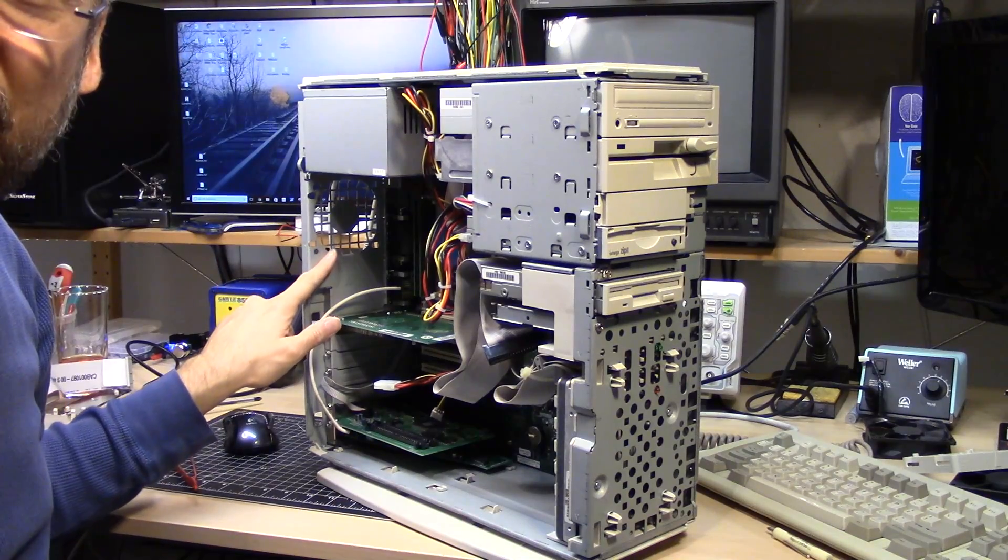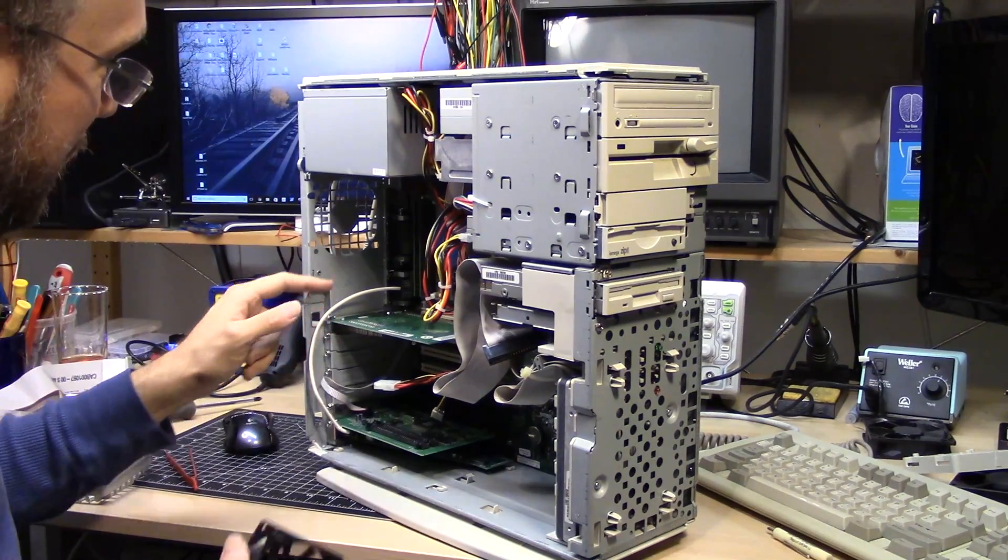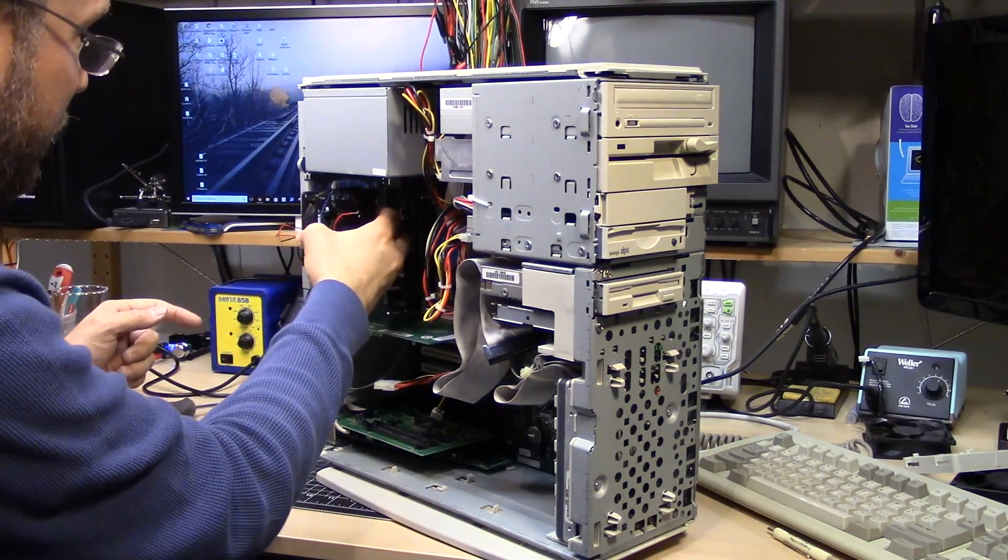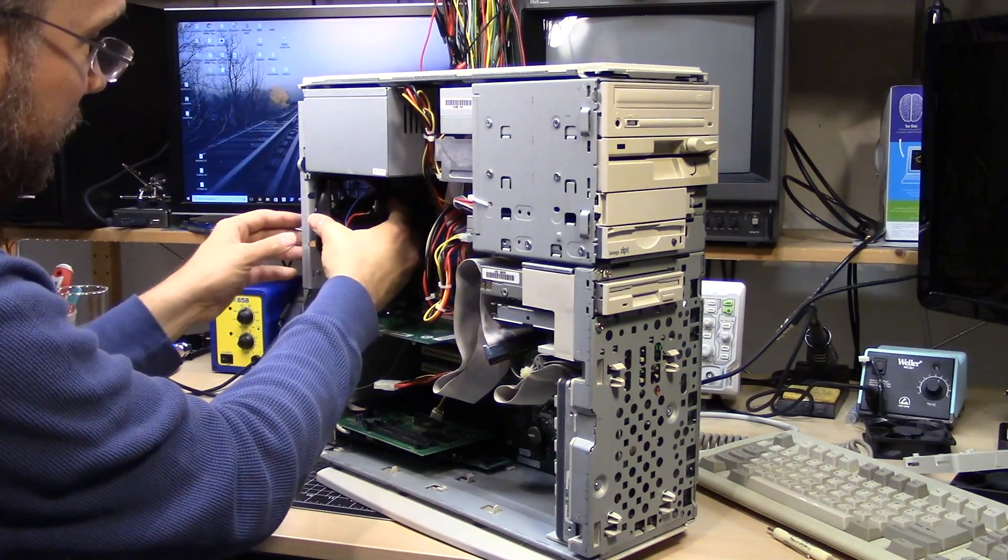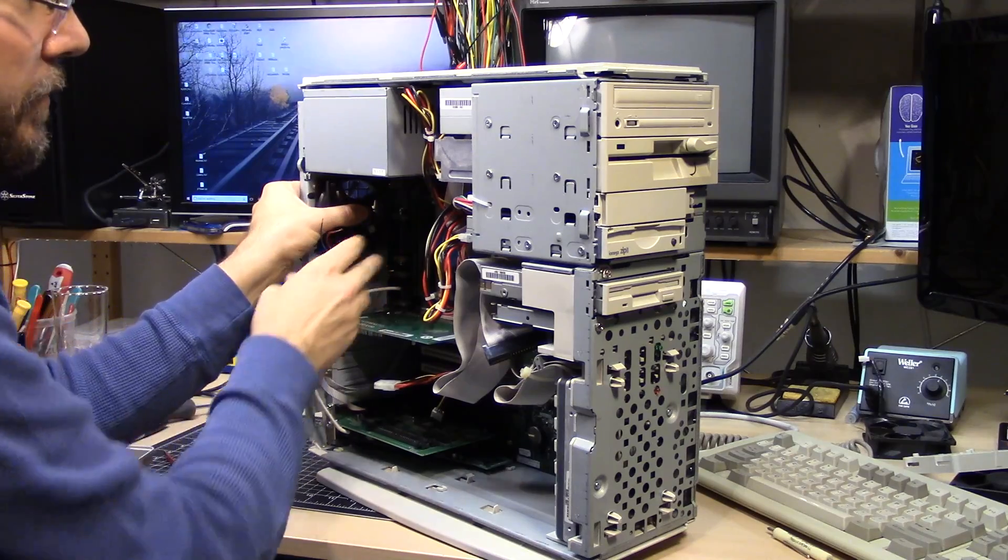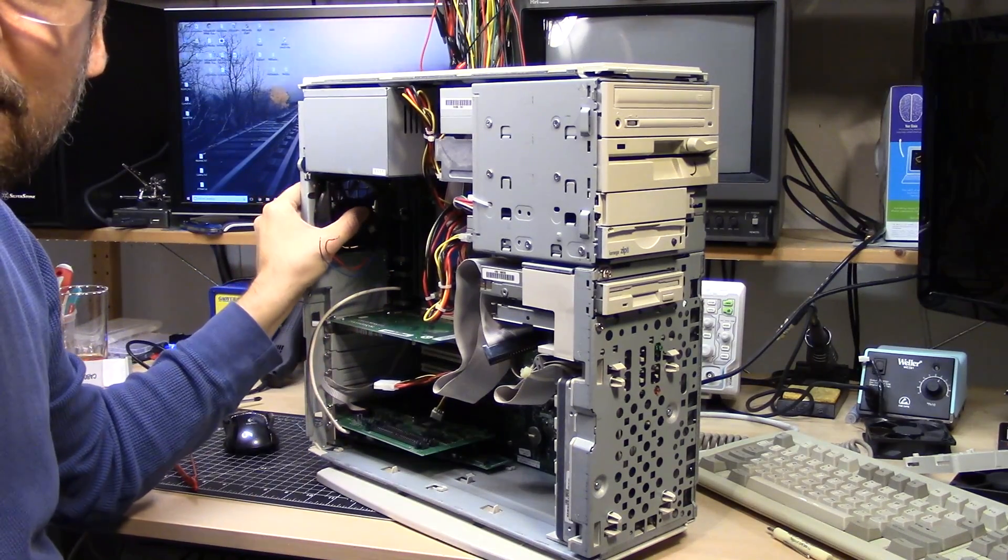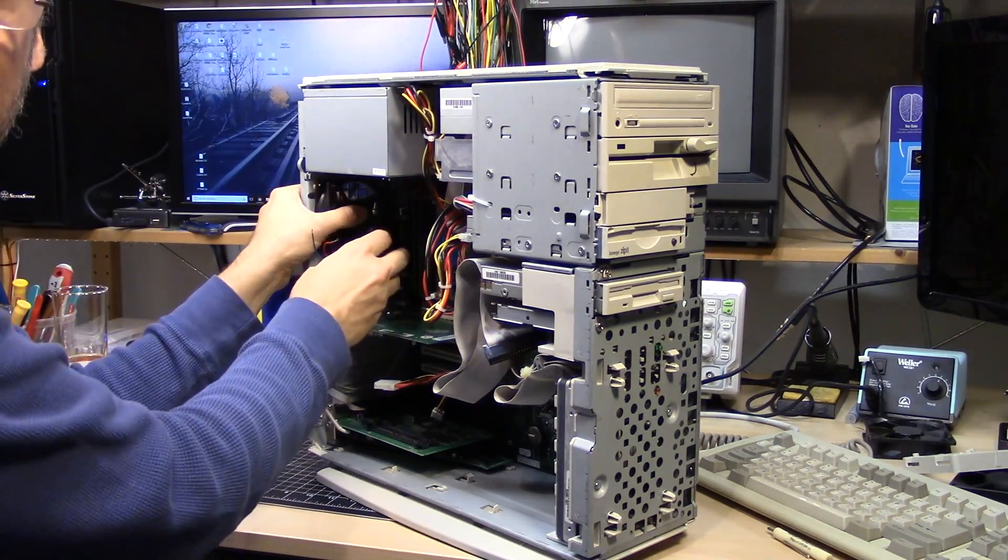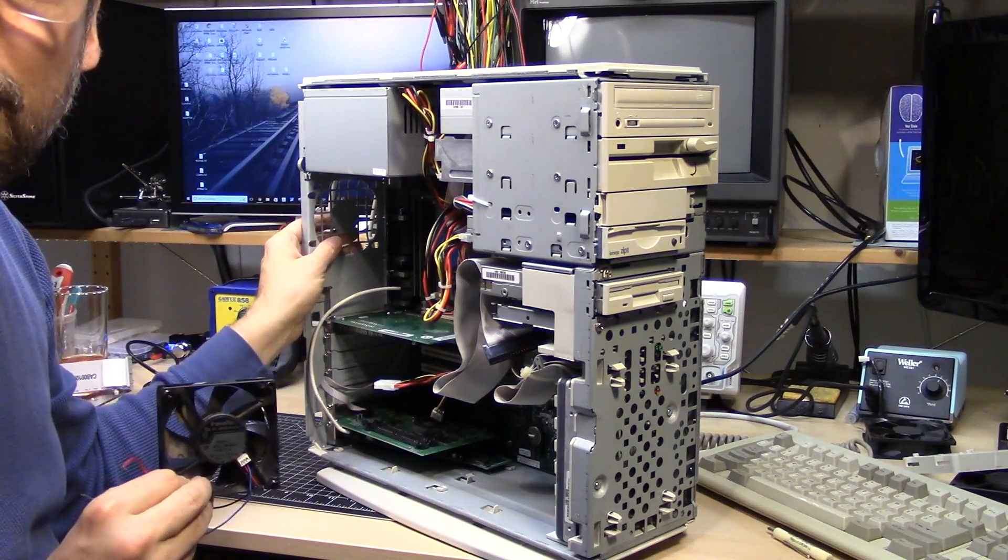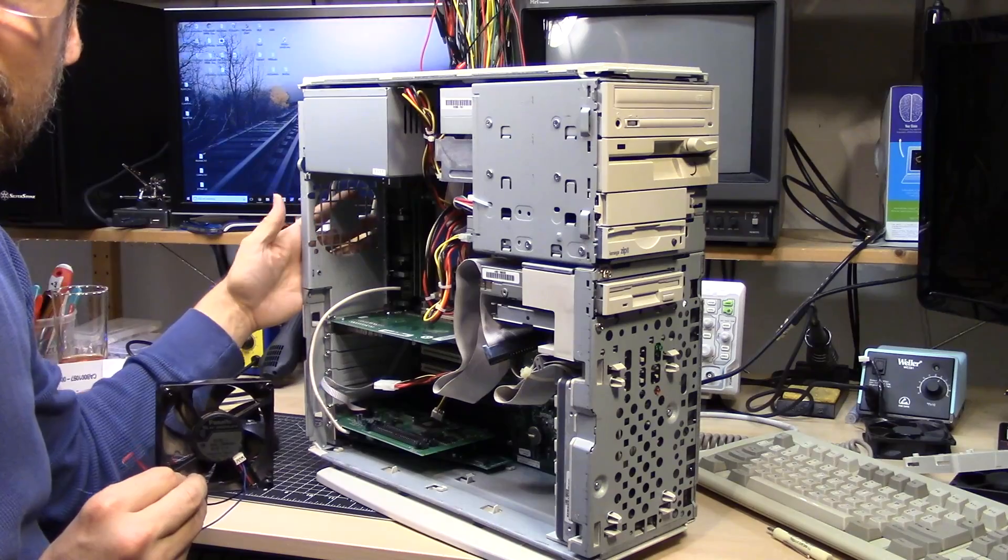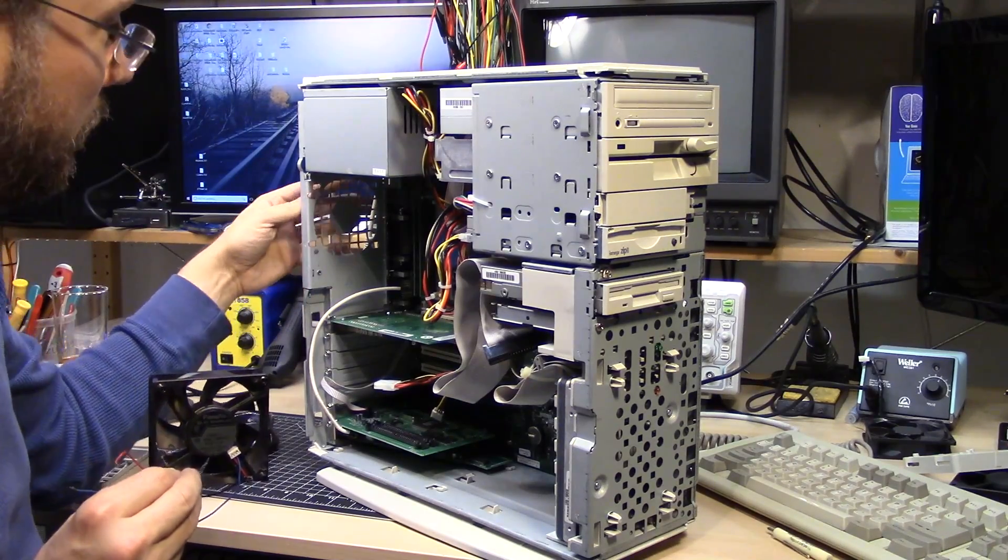But here's what's strange. It actually has a fan grill here already. And the funny thing is, is this fan here fits the fan grill.